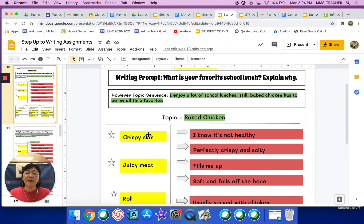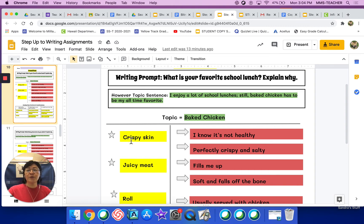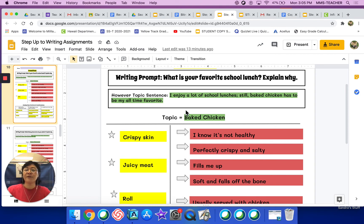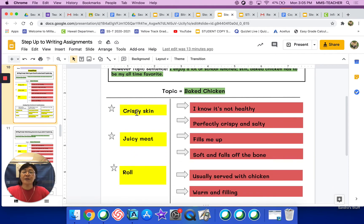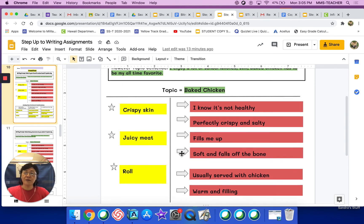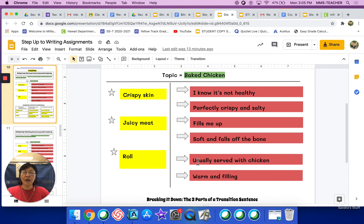Slide 10 continues with the example of the baked chicken. You're going to look at slide 10 and use it as a model for slides 11 and 12. The writing prompt is: 'What's your favorite school lunch? Explain why.' This T-chart uses the however topic sentence: 'I enjoy a lot of school lunches; still, baked chicken has to be my all-time favorite.' The first star idea is crispy skin, the second star idea is juicy meat, and the third star idea is the roll — each with two E's that support them.